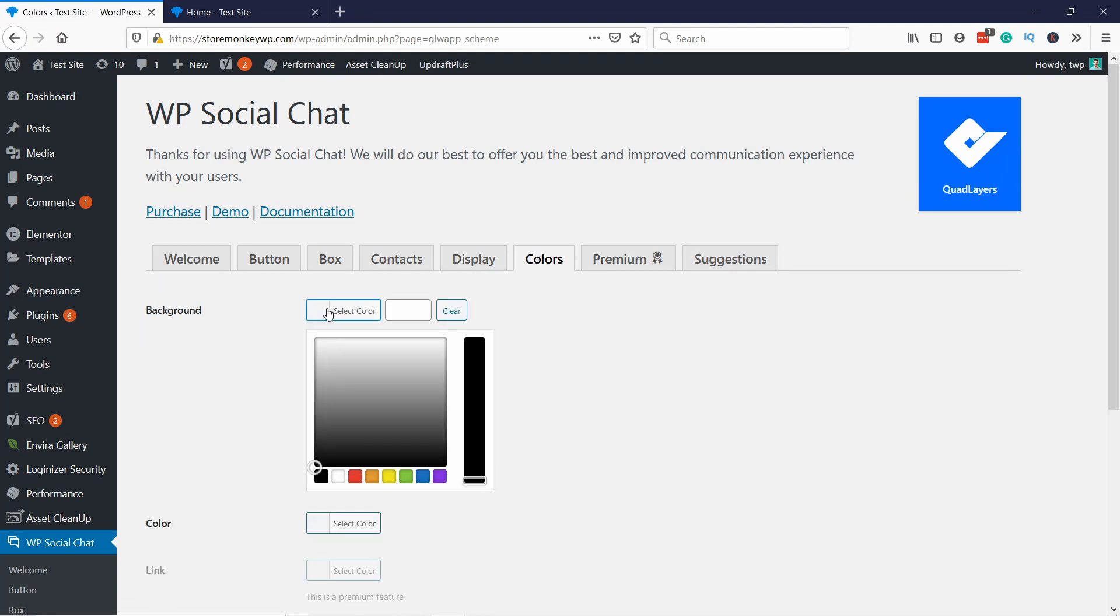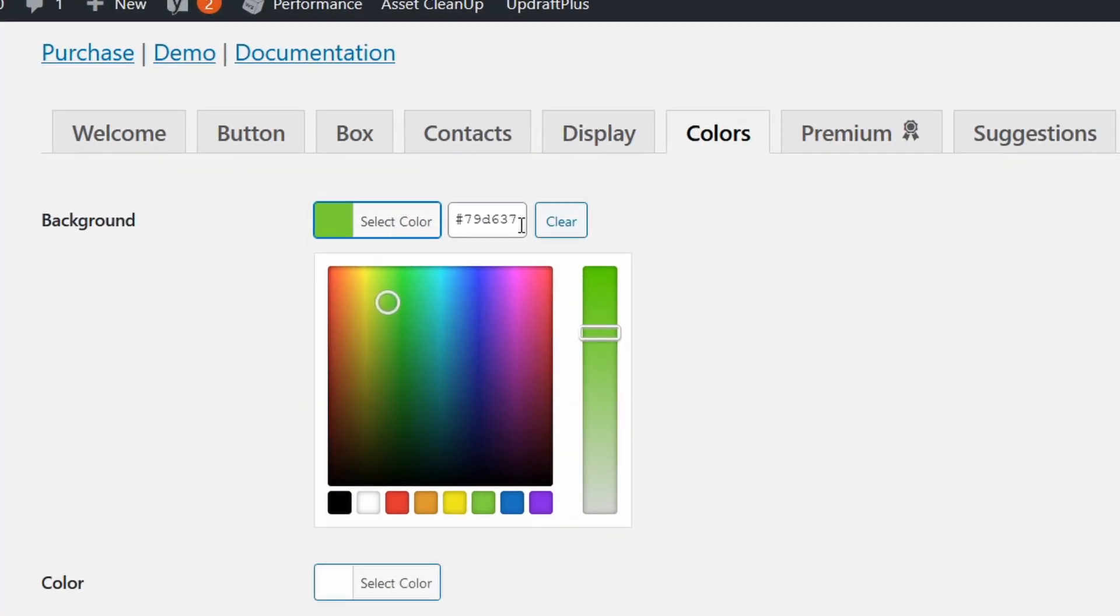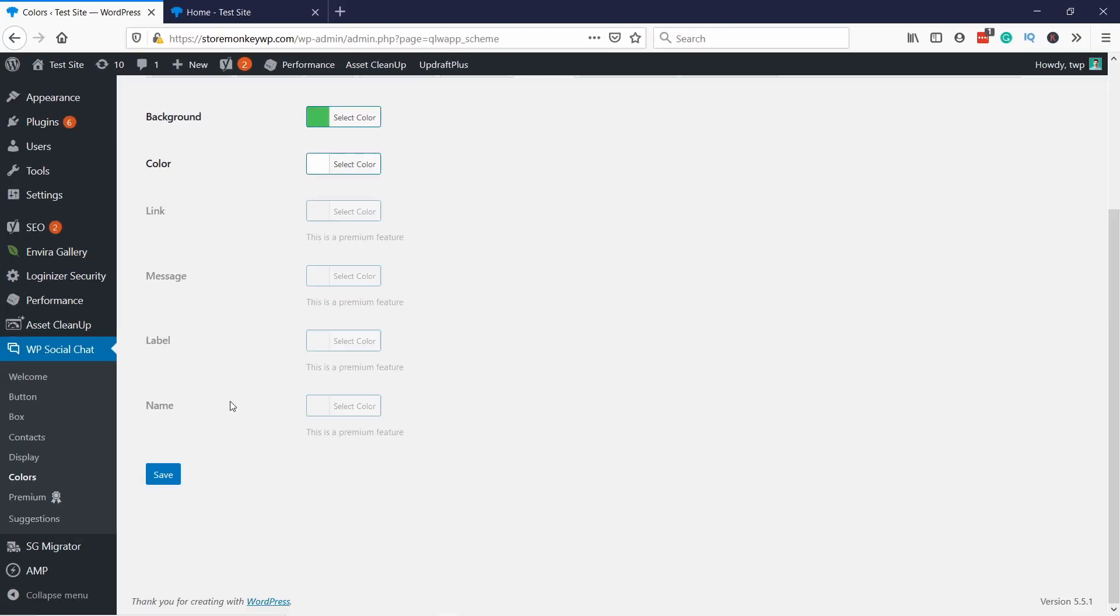Now for some reason by default this is set to black. But if you want to have the proper WhatsApp green, so the brand of WhatsApp, then just copy this color code into the color picker. You just type in the same color code here and then save the changes.